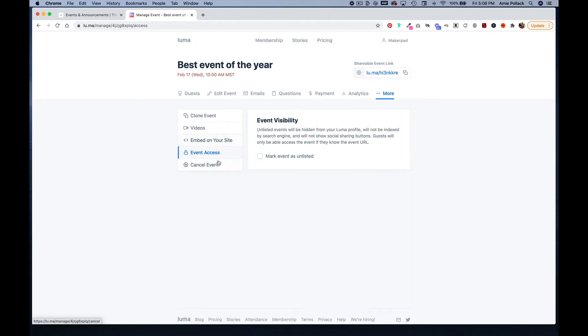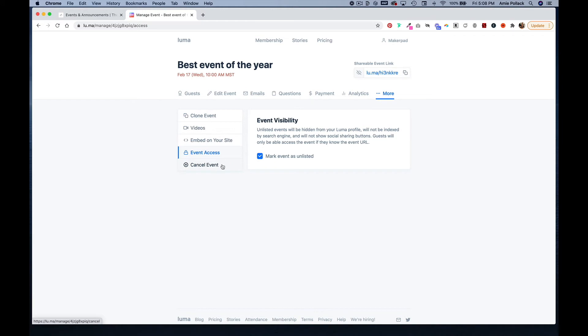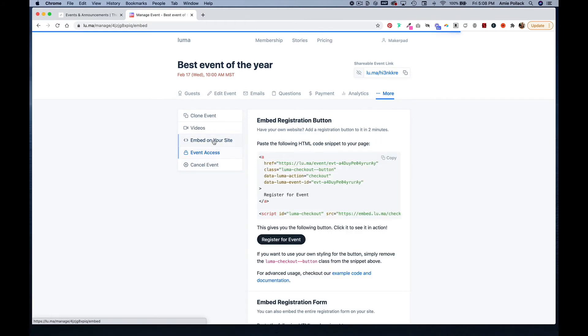You can also change the event visibility. So when people come to your Luma page they don't see it, you would mark this as unlisted. Of course you can cancel your event. So let's head back to embed on your site.